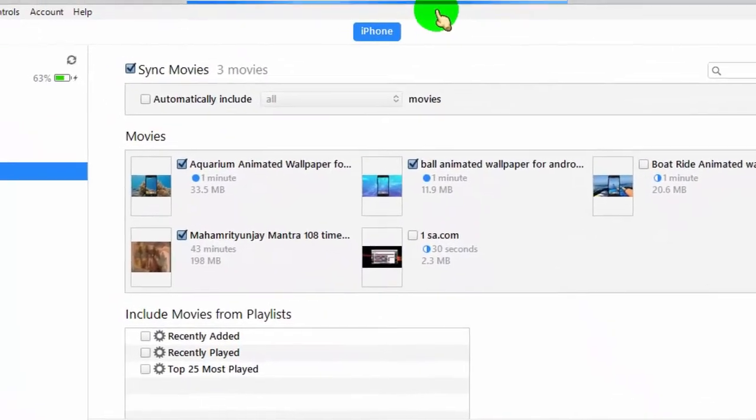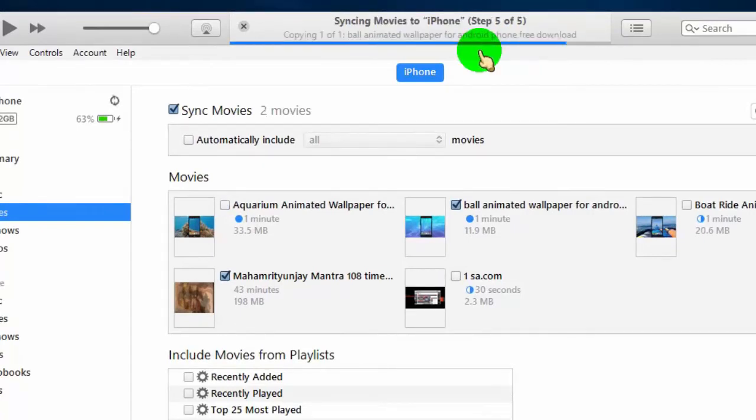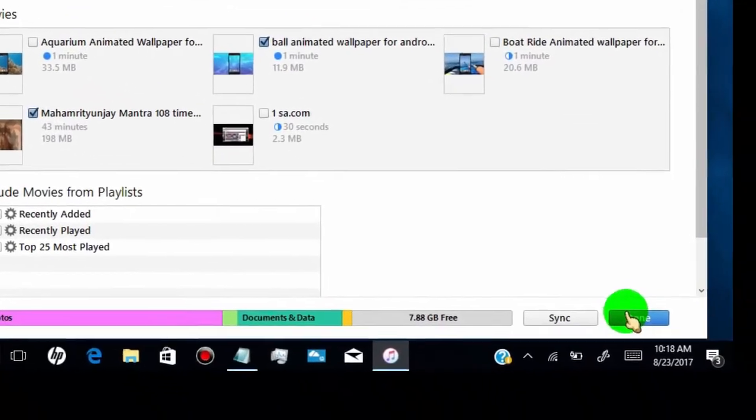Now wait for the sync to complete so your videos copy from PC to iPhone successfully. Once it's done, click on Done to complete the process.